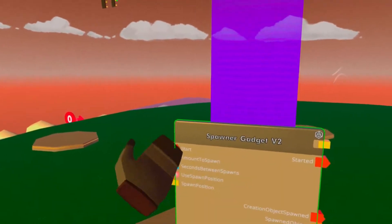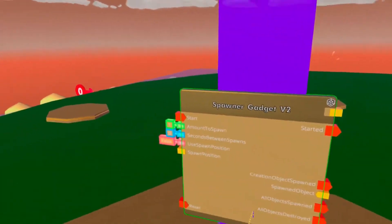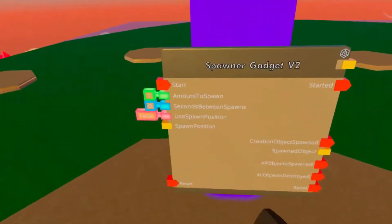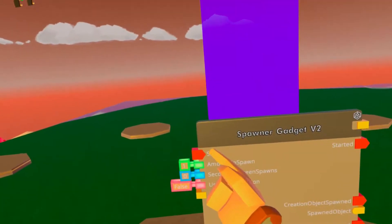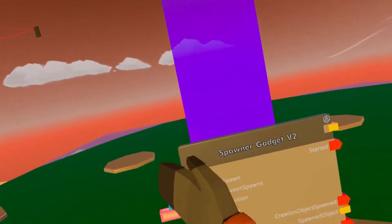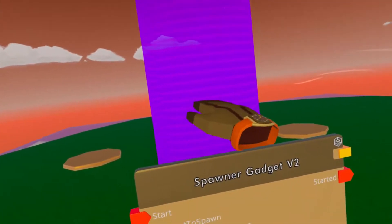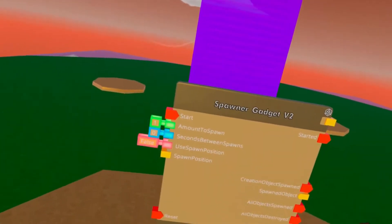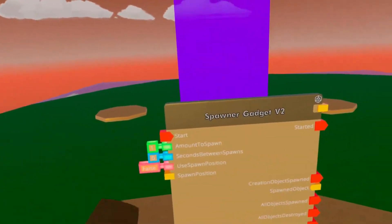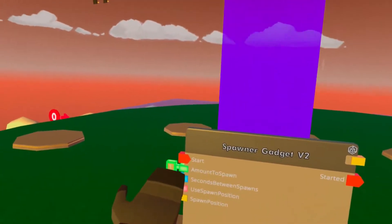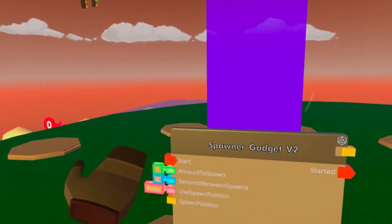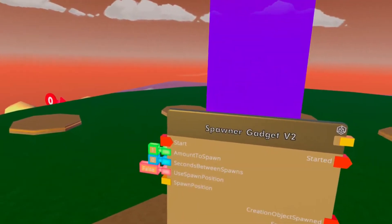Let's go over the pins first and then we can put it to action. The start pin on the left makes whatever you set to spawn here, spawn. The amount to spawn — self-explanatory — you just tell it how many of this specific thing it'll spawn.